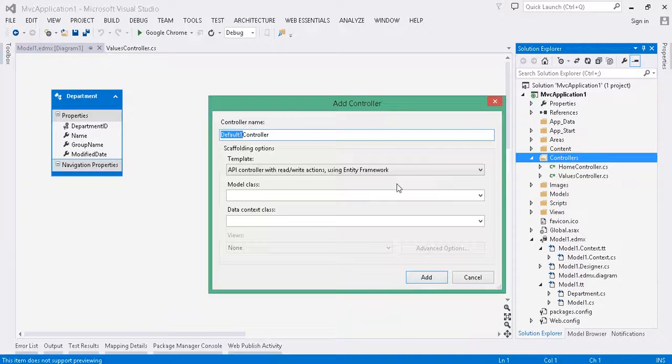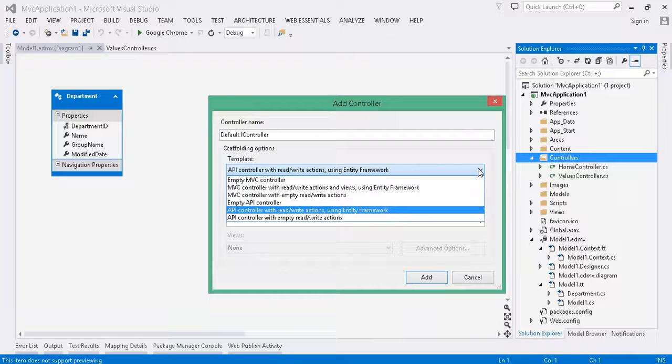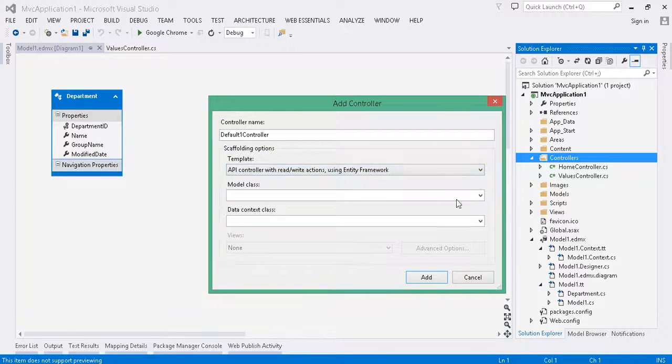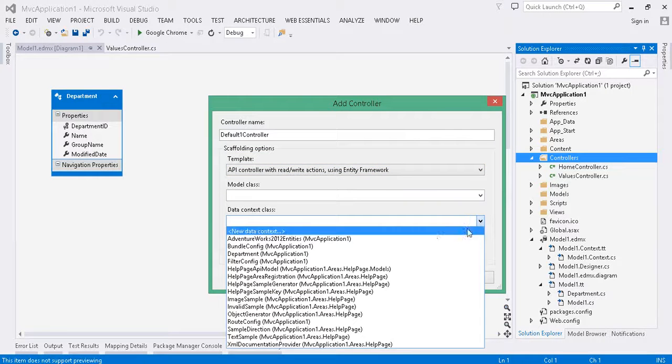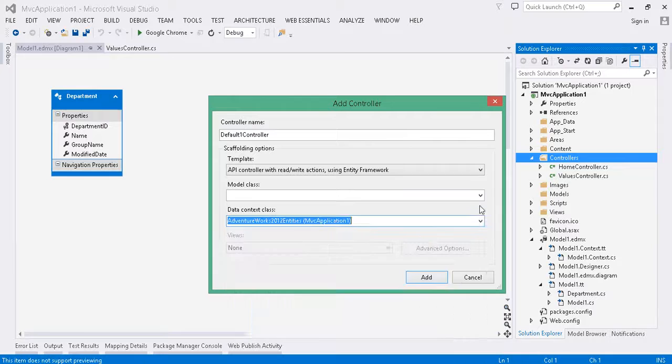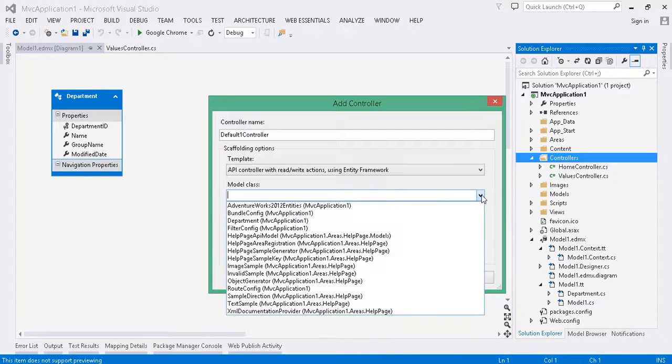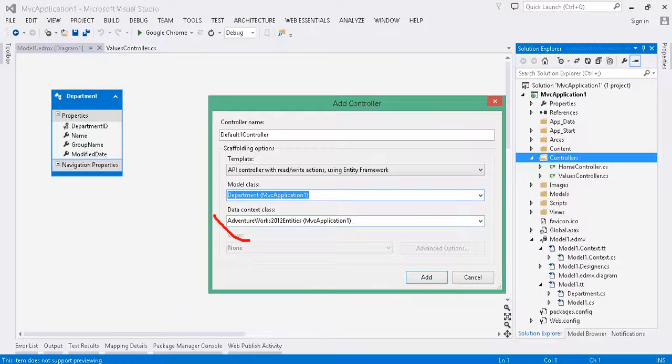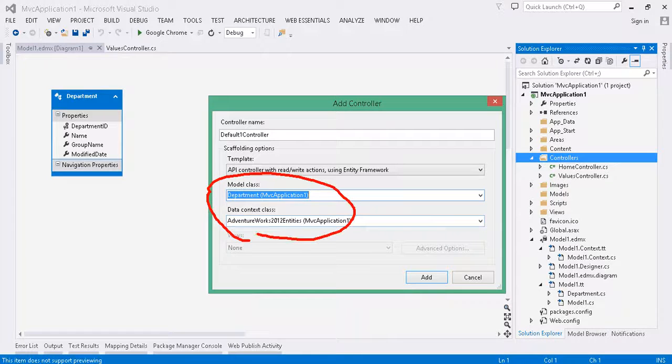And we want to do an API controller with read-write actions. So, yep, this is us right here. And the Context class is going to be AdventureWorks. But the specific model is Department. And these choices are available only after we did the build.